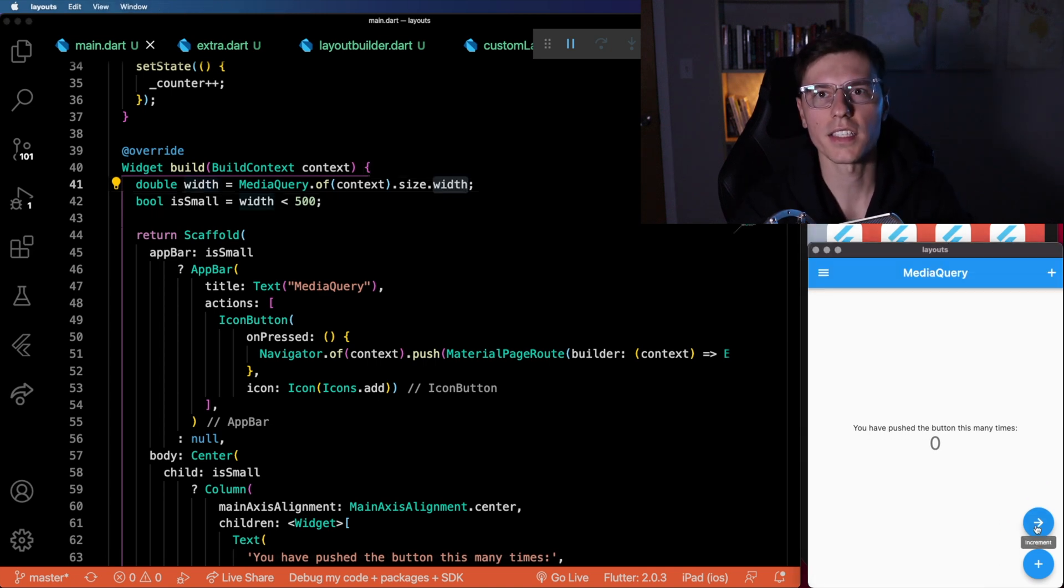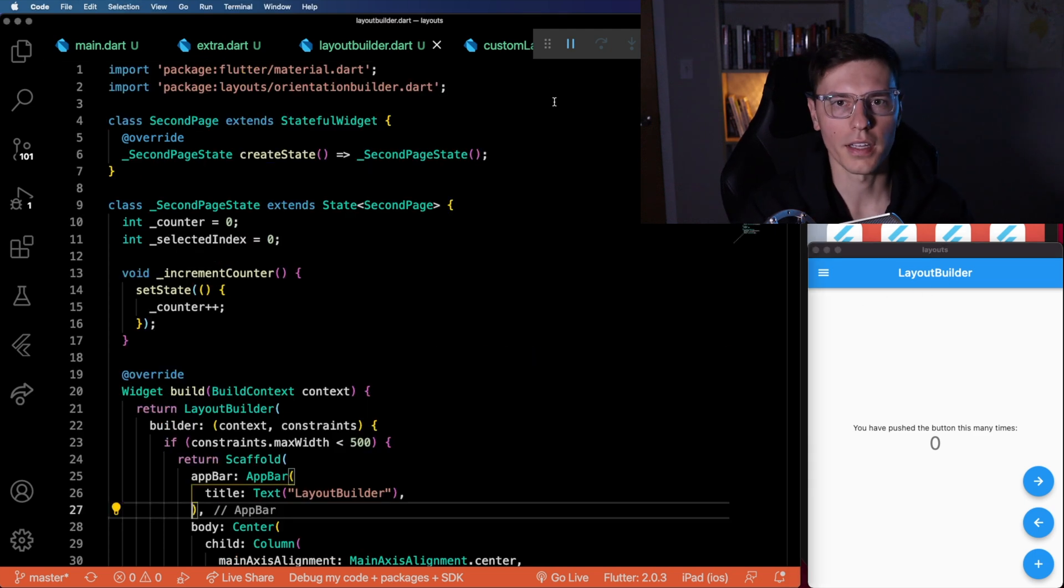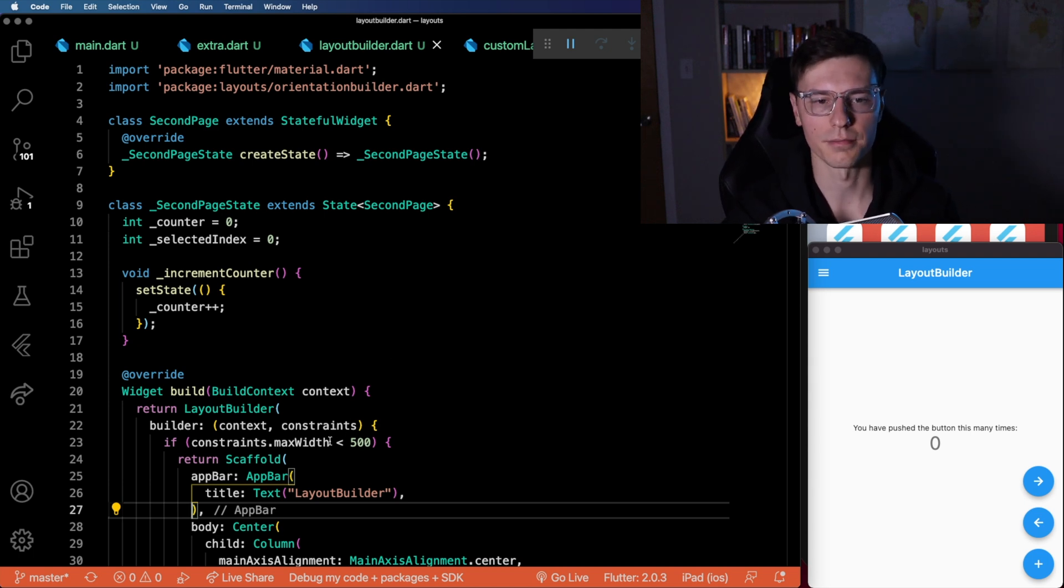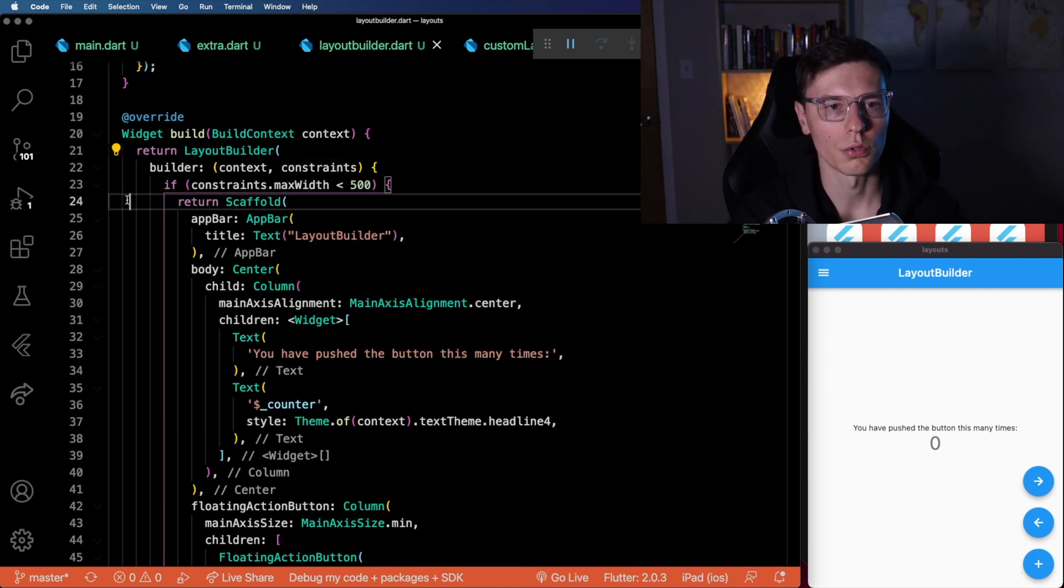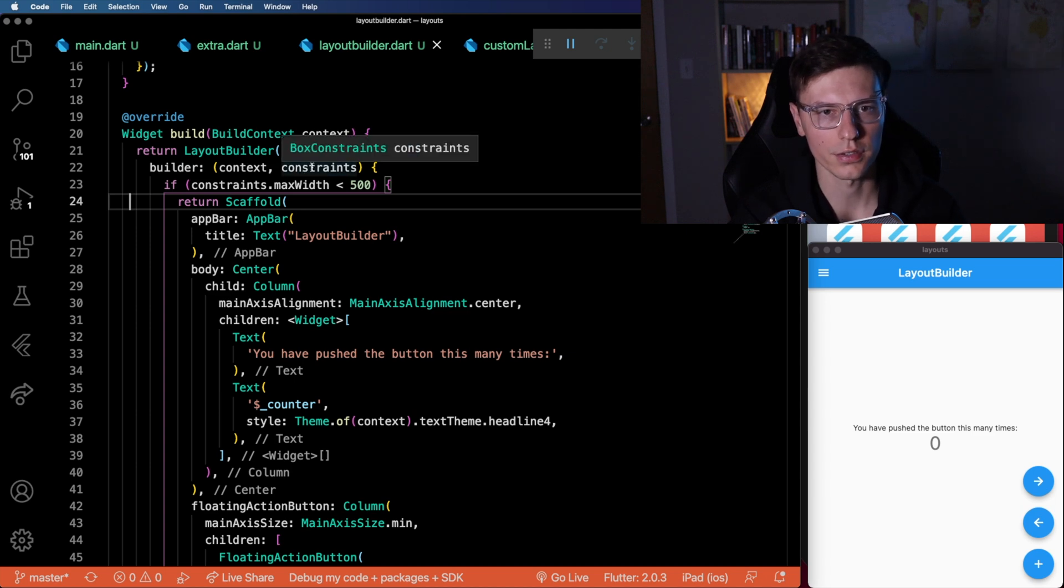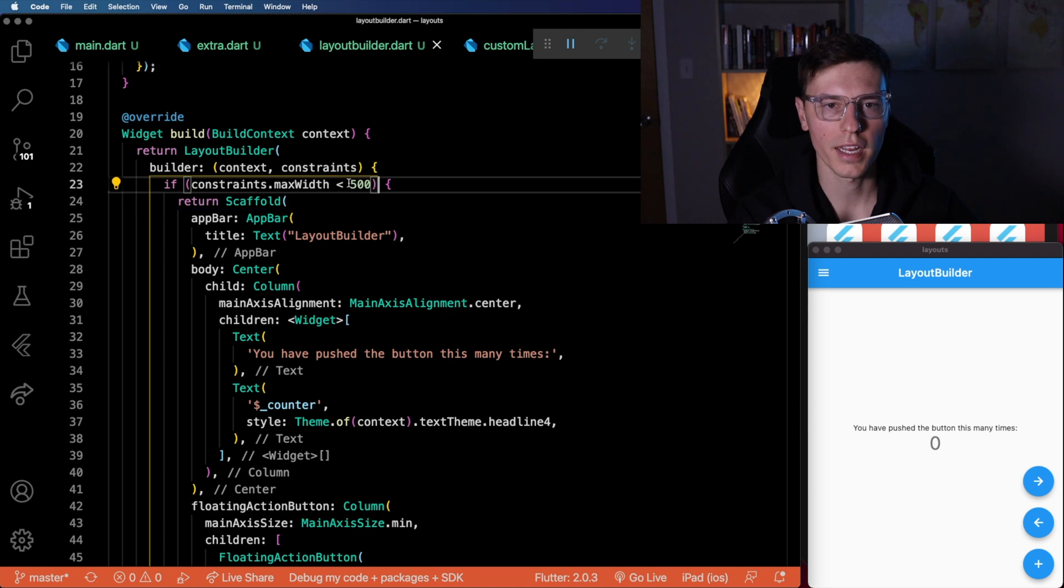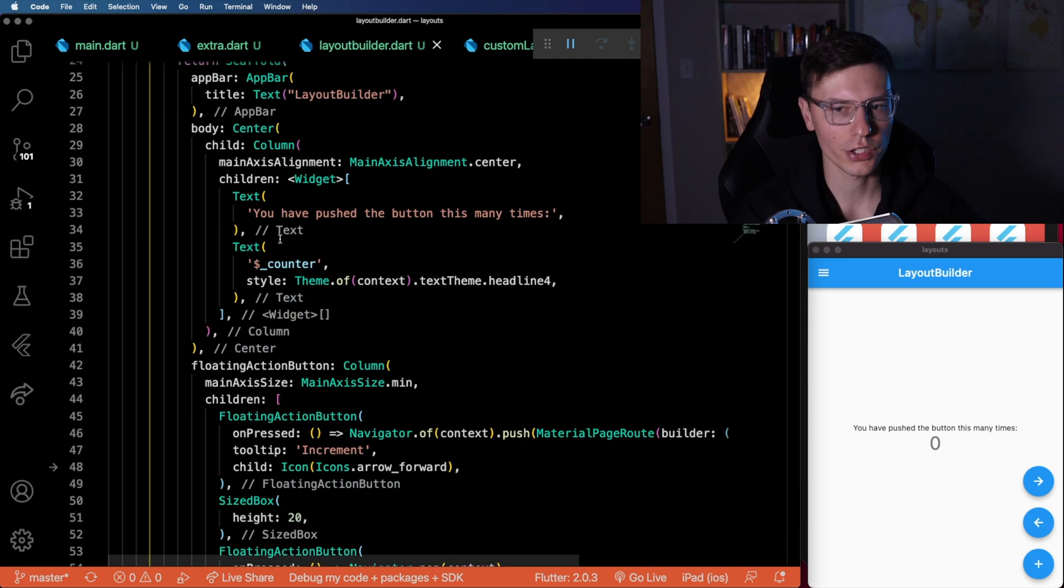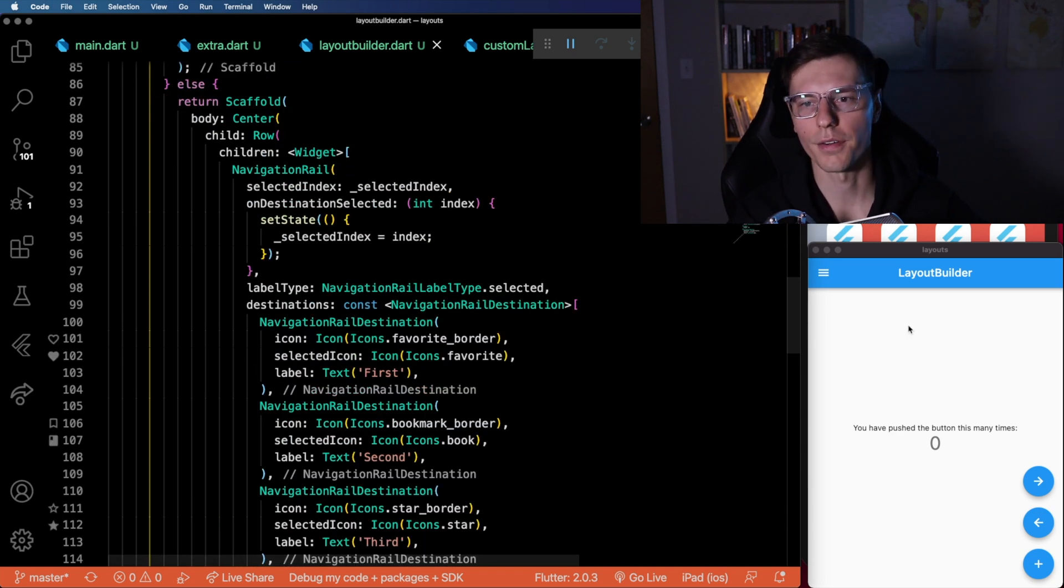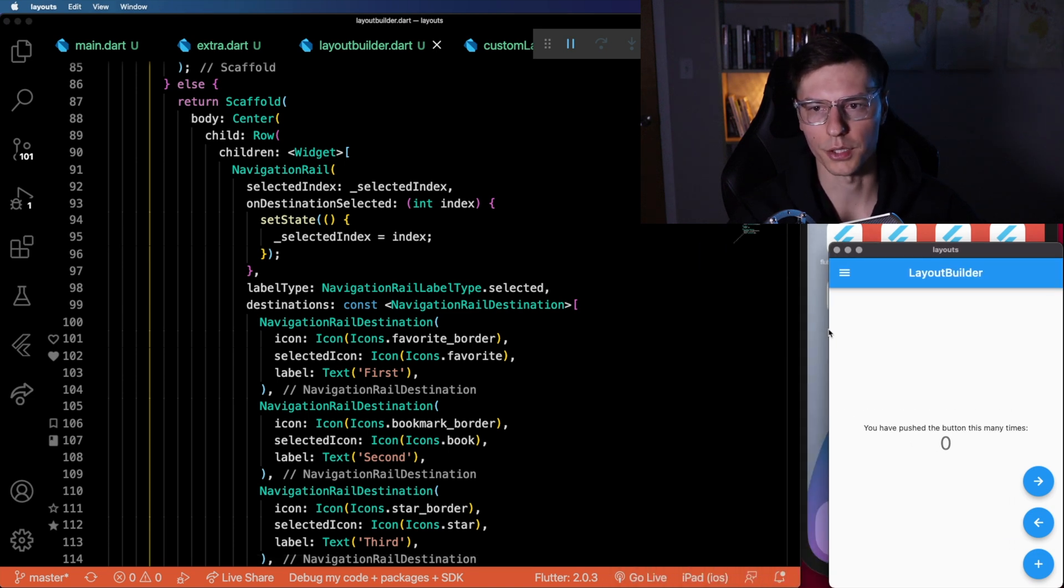Now the next concept, I think is a little bit simpler, and makes your code a little bit cleaner. It's the layout builder. Layout builder pretty much does the same thing we just did with media query, except it contains it and organizes your code a little bit better. You wrap your content in a layout builder, which has a builder parameter where you get the context and the constraints. And here we just check the maximum width that we can have. If it's under 500, we display this type of layout with an app bar and no navigation rail. Otherwise, if it's not less than 500, we display the navigation rail. Works the same exact way.